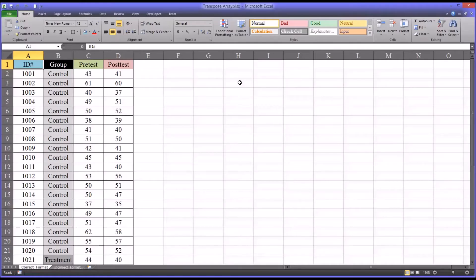Transposing an Array. Hello, this is Dr. Grande. Welcome to my video on transposing an array using Microsoft Excel.